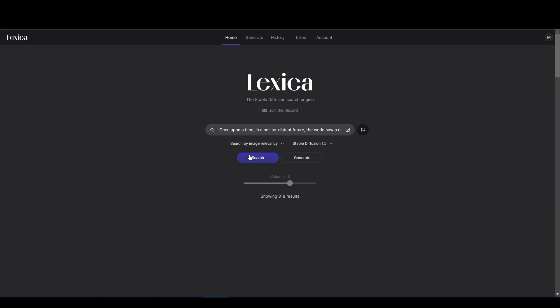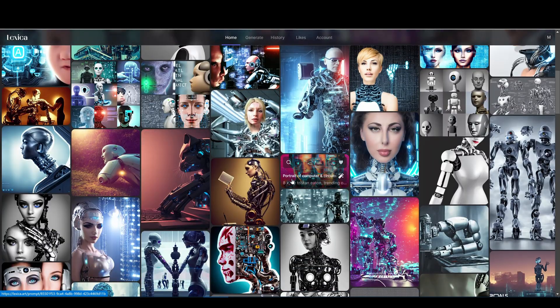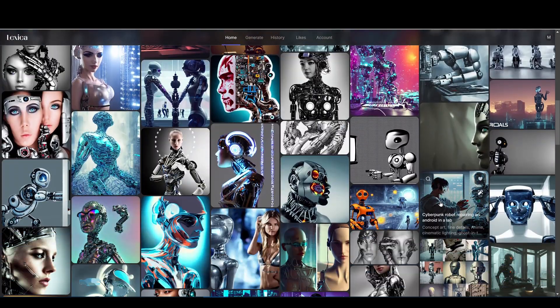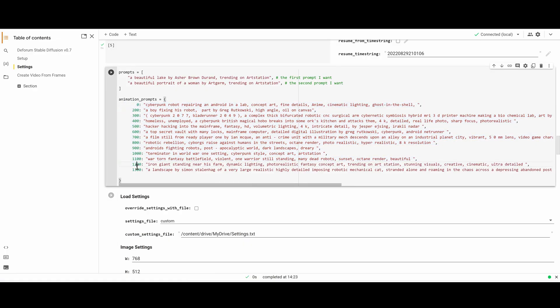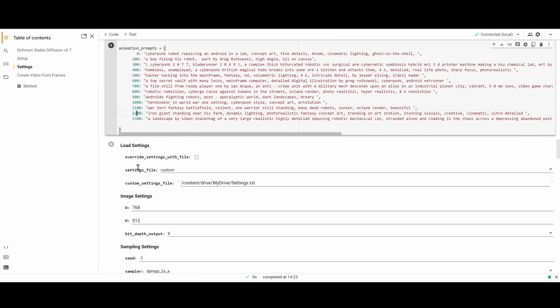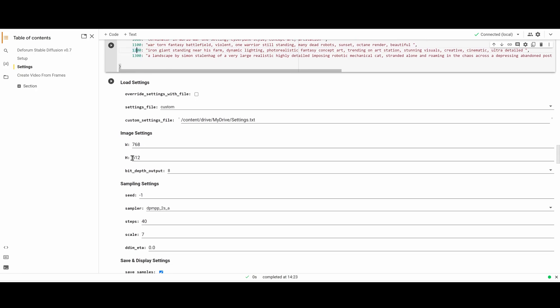I'm setting Padding Mode to Reflection which creates a better pattern than Border. I'll use Lexica to help with generating the prompt text. I've created keyframes for my animation prompts.